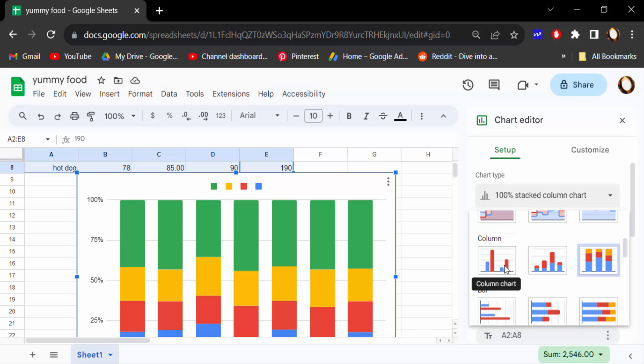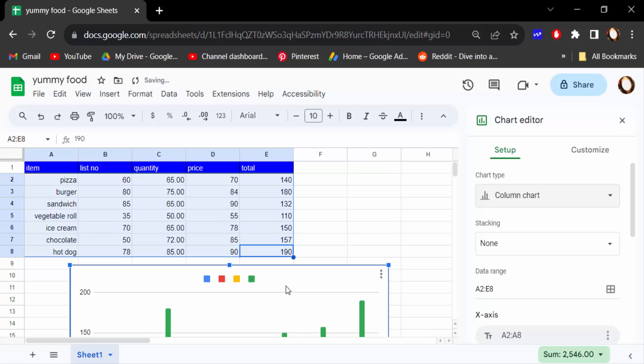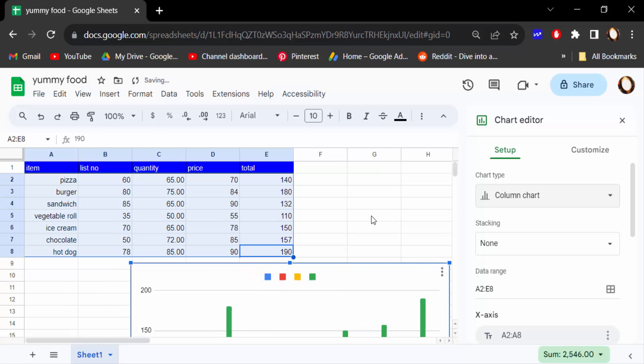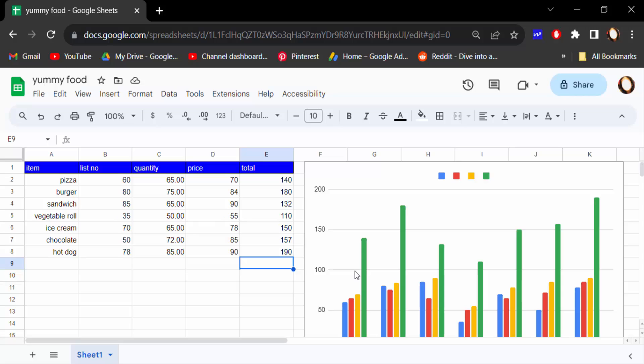So I'll select the first one, the column chart. I select it and drag the mouse to move it to a suitable place. This is the way to make a column chart in your Google Sheets document.